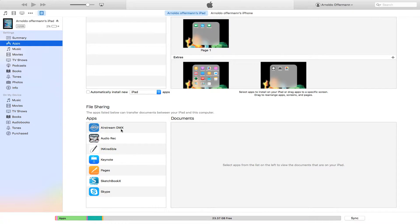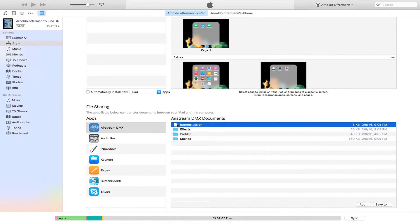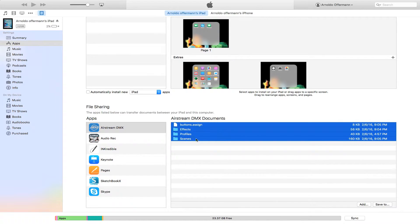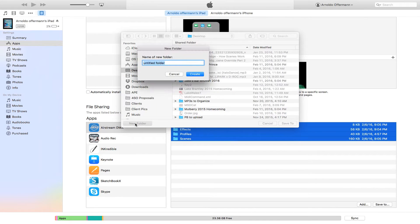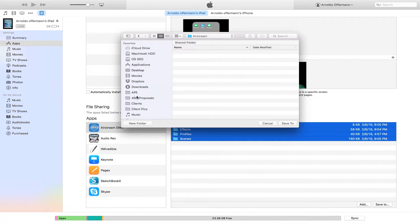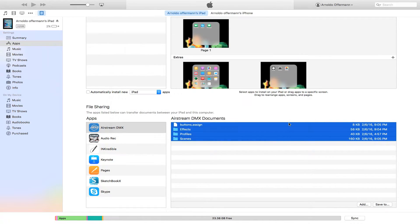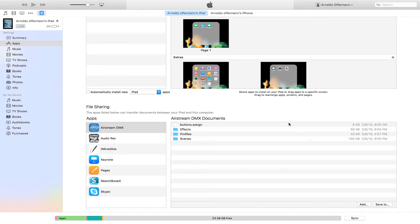This is very simple. I'm going to go to my Airstream DMX tool, select all three of these files, and save them to my desktop. I'm going to make a folder called Airstream. There's my Airstream folder — save. And it's done.